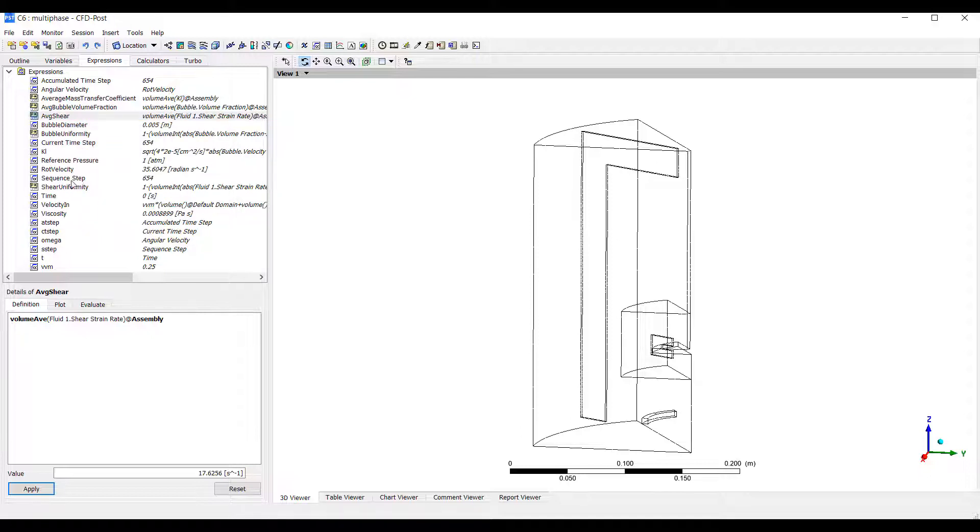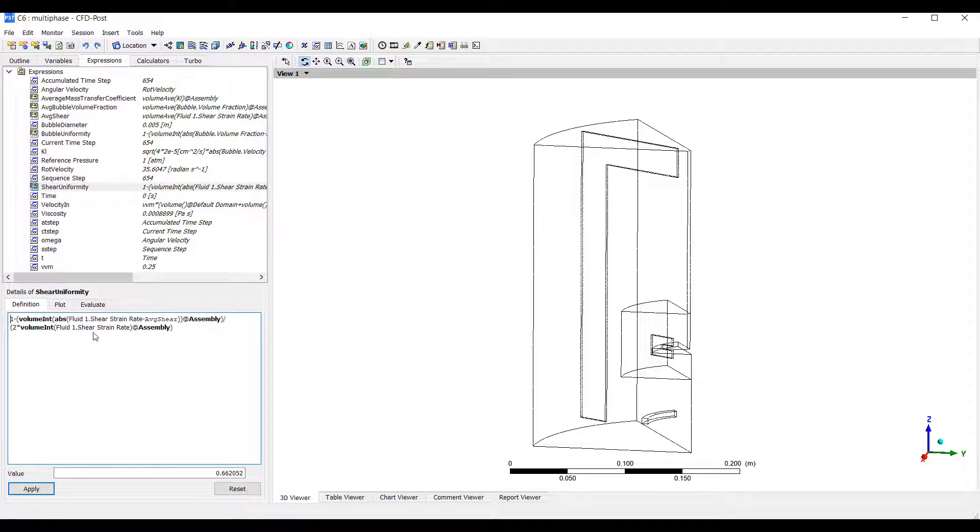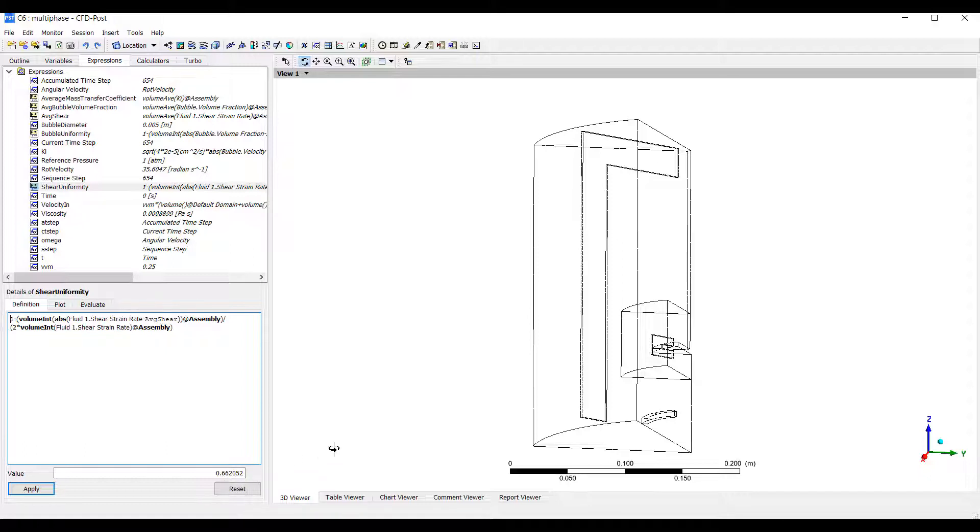Once we have the shear strain rate, we want to know what the shear uniformity is. We can write an expression that uses our average shear strain rate to calculate the uniformity. This is from 0 to 1, where 1 means it's perfectly uniform and 0 means it's not uniform at all. You can see we have a 0.6 value for our uniformity coefficient.